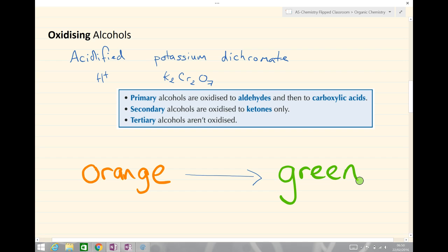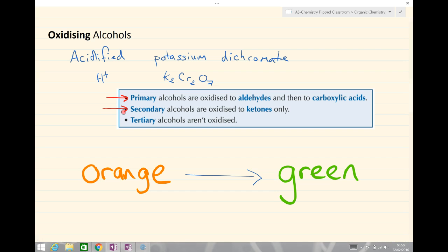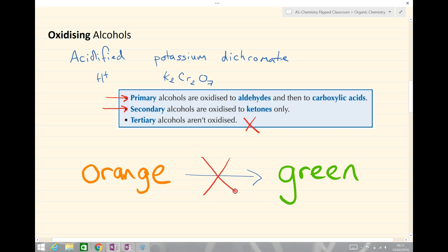If the alcohol is oxidized, the potassium dichromate solution goes from orange to green. If we do this reaction with a primary alcohol we observe a color change from orange to green, because primary alcohols are oxidized firstly to aldehydes and then to carboxylic acids. Secondary alcohols will also react with acidified potassium dichromate — the solution will go from orange to green — and secondary alcohols are oxidized to ketones only. With tertiary alcohols we observe no reaction, and therefore the solution does not go from orange to green and indeed remains orange. So only the primary and secondary alcohols react.